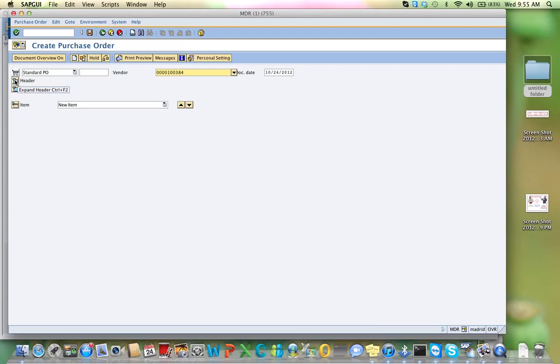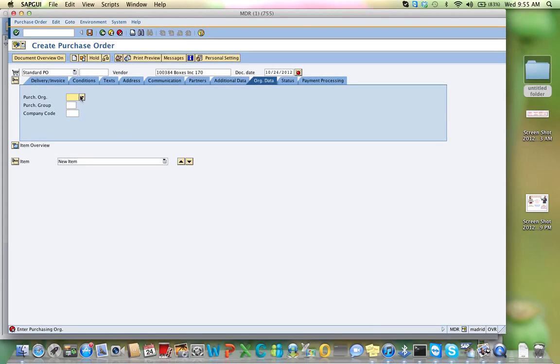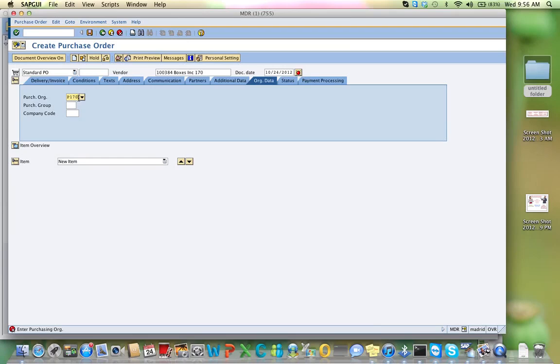This number will be different for each one of you. Then, I'll go into the header, and my purchasing organization starts with a P, and it is 1 and 7, 0, because my number is 0, 7, 0. Instead of the 0, I change it to a 1. Now, my purchasing group is 170, my company code is C, and 170.